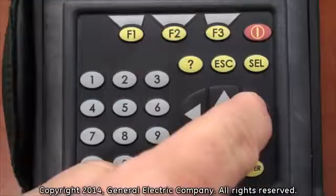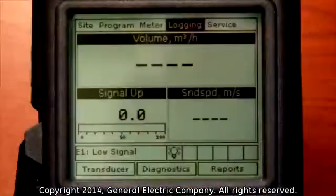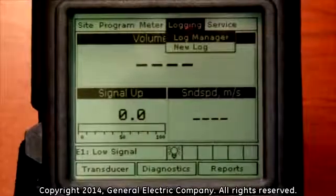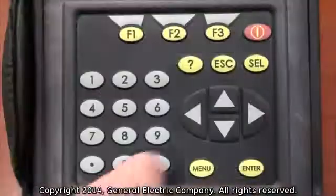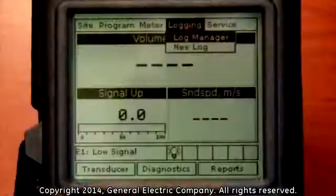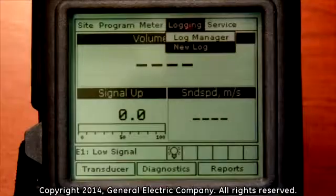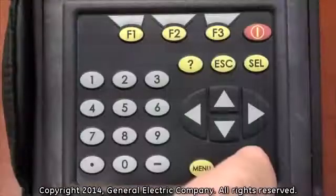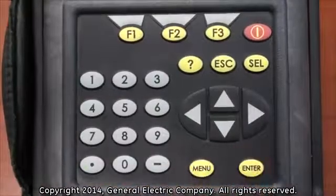Press the enter button on the keypad with the logging tab highlighted. Use the down arrow key on the keypad to navigate down to the new log function. Press the enter key with the new log function highlighted.